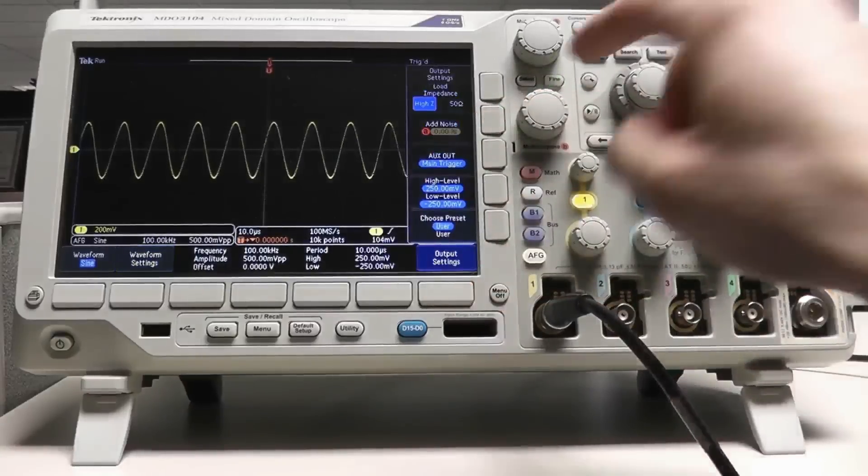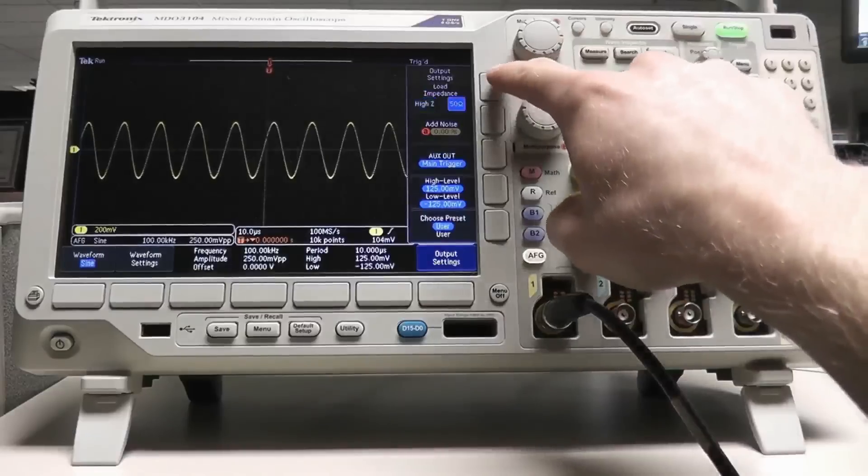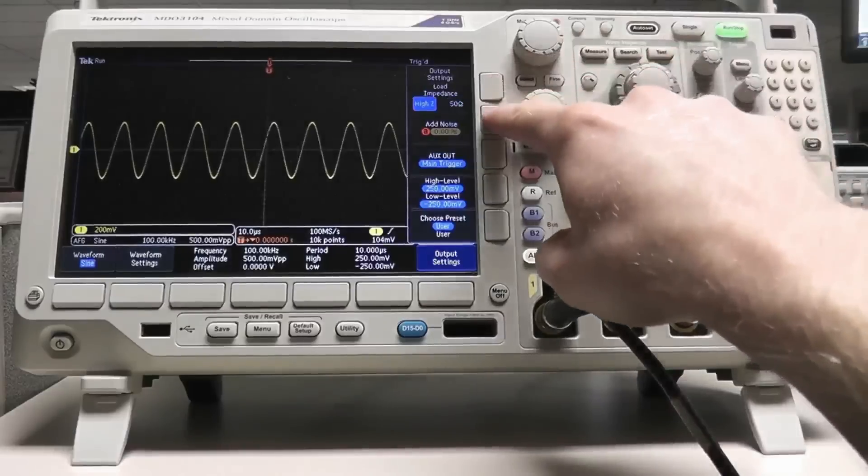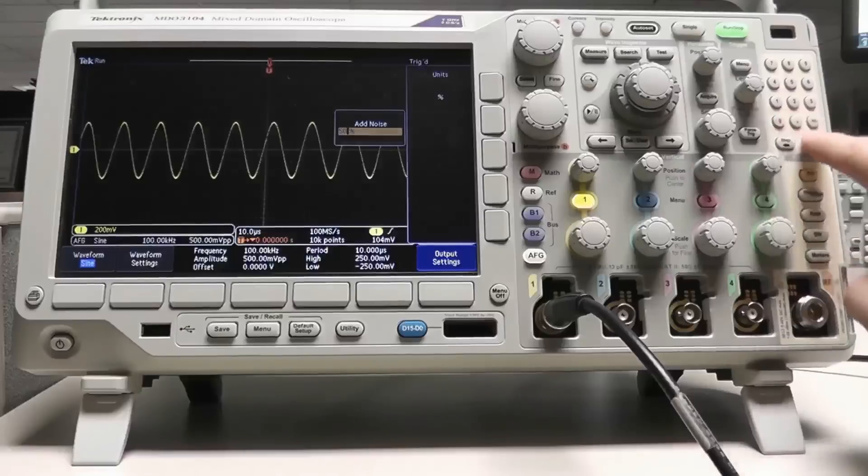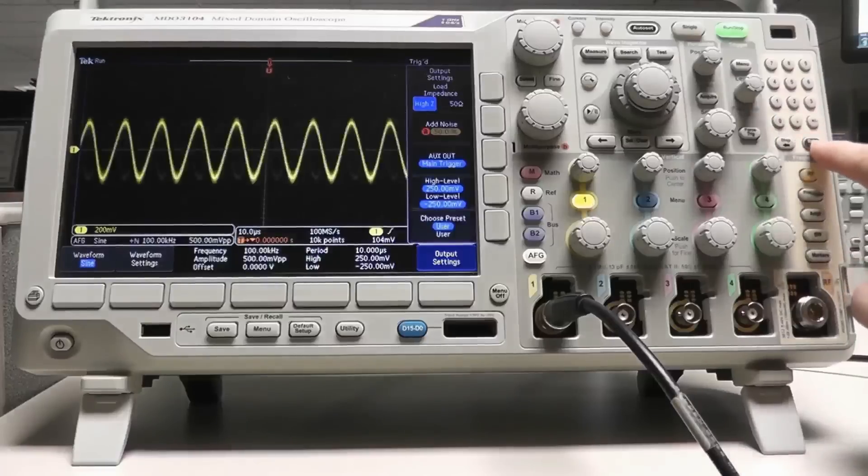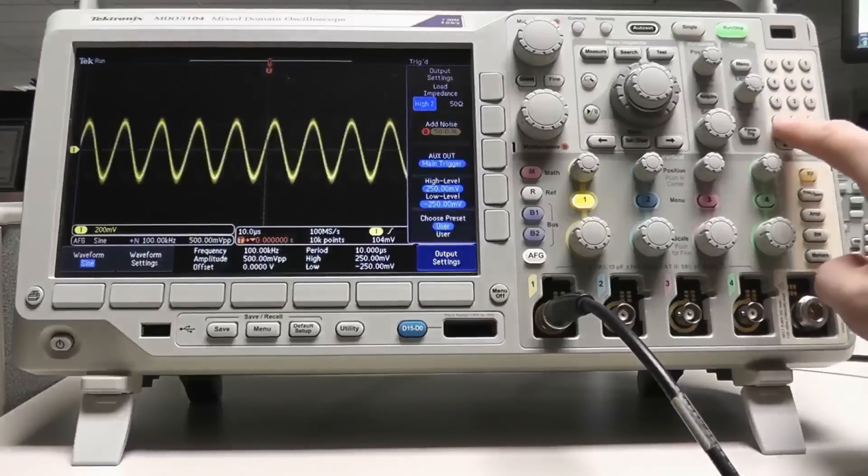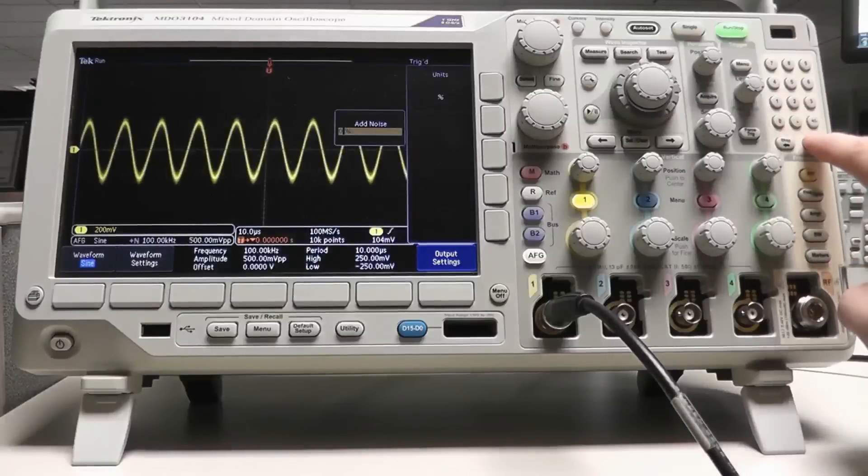In the output settings menu, output impedance, noise, auxiliary out function, and high and low levels can be configured.